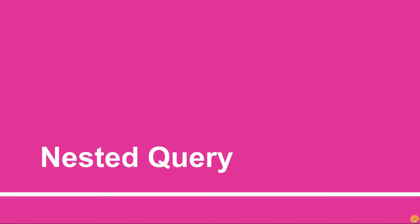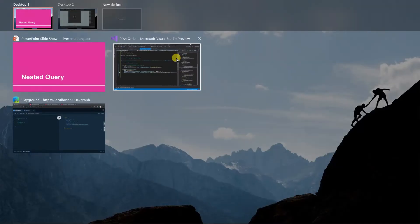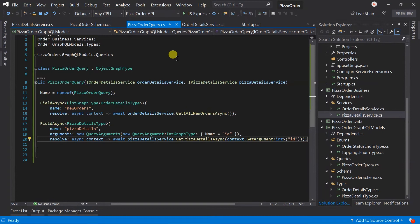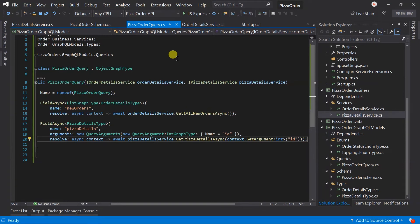We will create a new query to obtain order details based on an ID that we will pass. Along with this, we will also obtain all pizza details for that order.